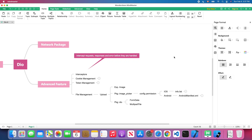Welcome back to the channel. In today's lesson we are going to talk about file management using the Dio package. We will cover file upload and file download. We'll first demonstrate how to upload a file to a server using the Dio package, and we will use Node.js to implement a simple backend to handle the upload request from our frontend.